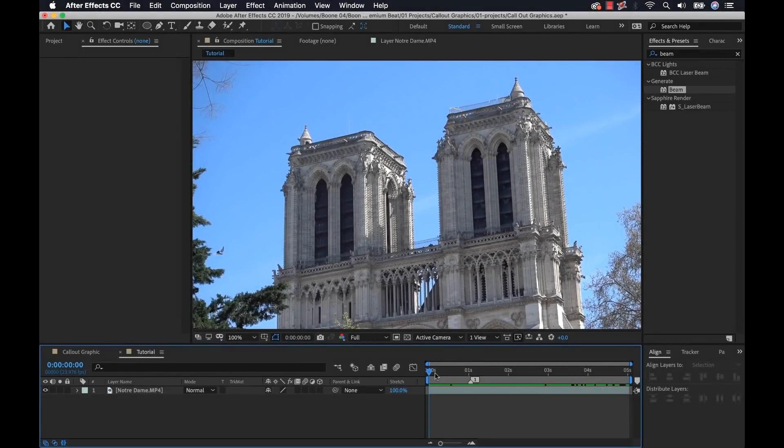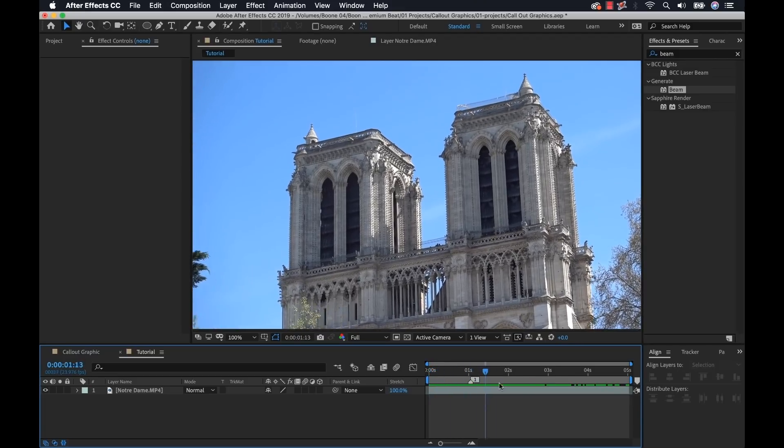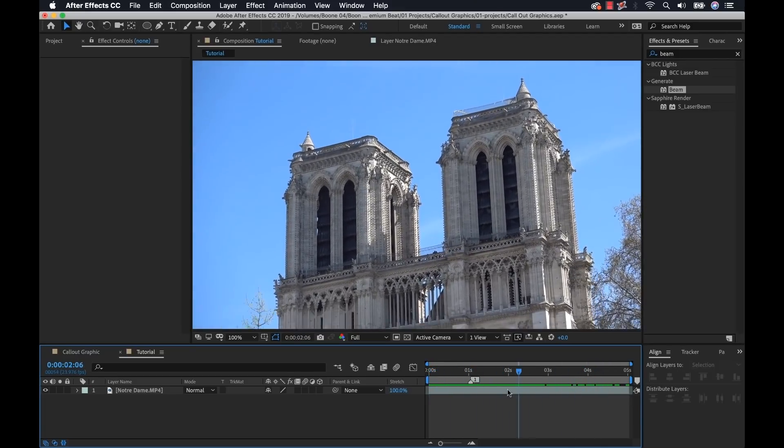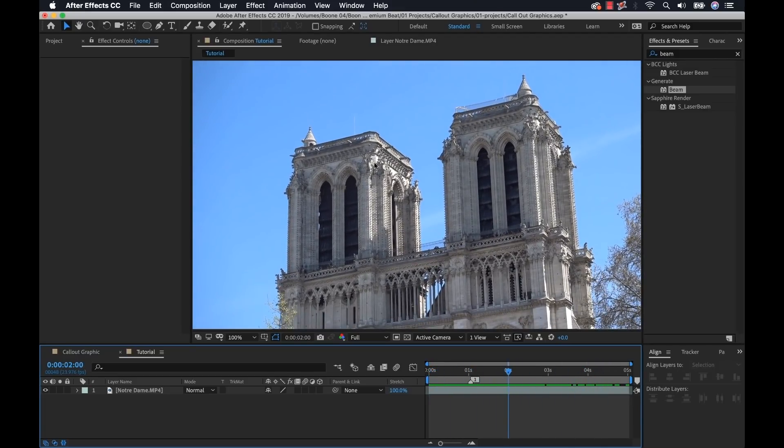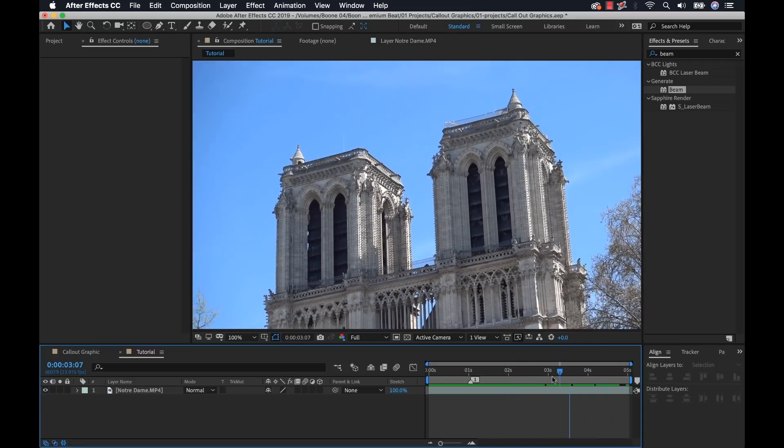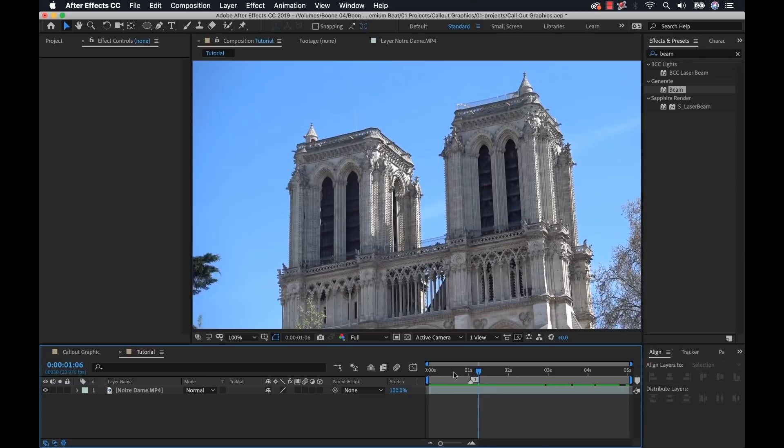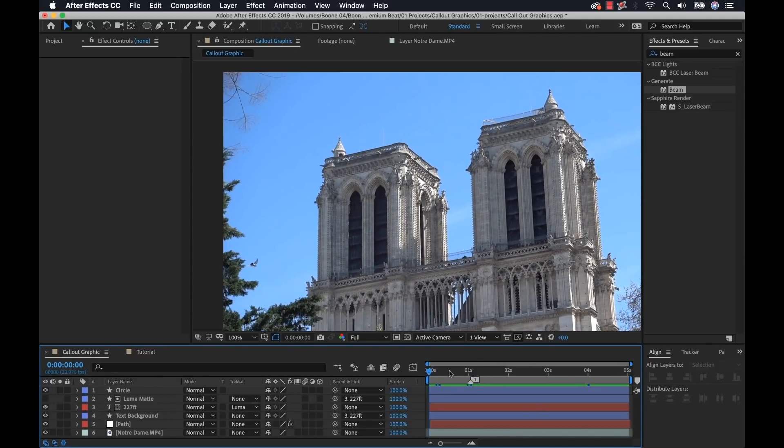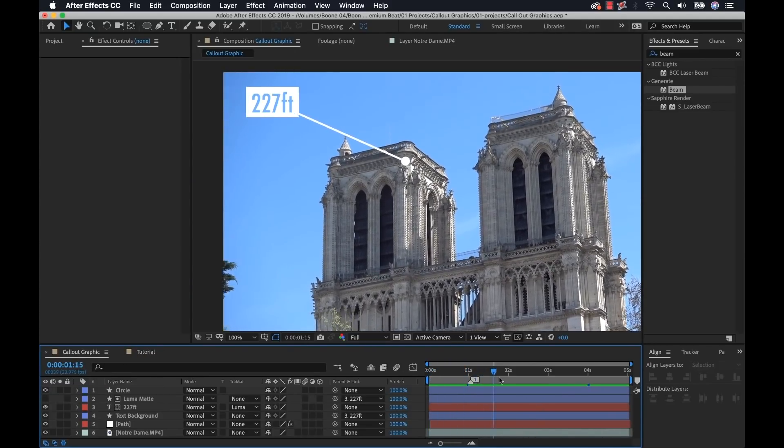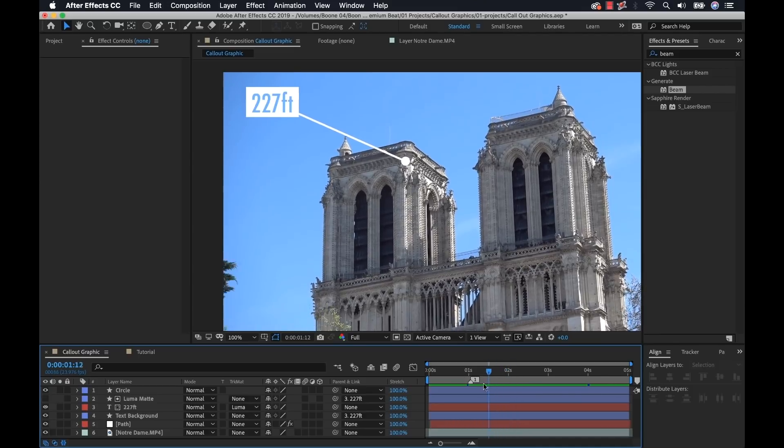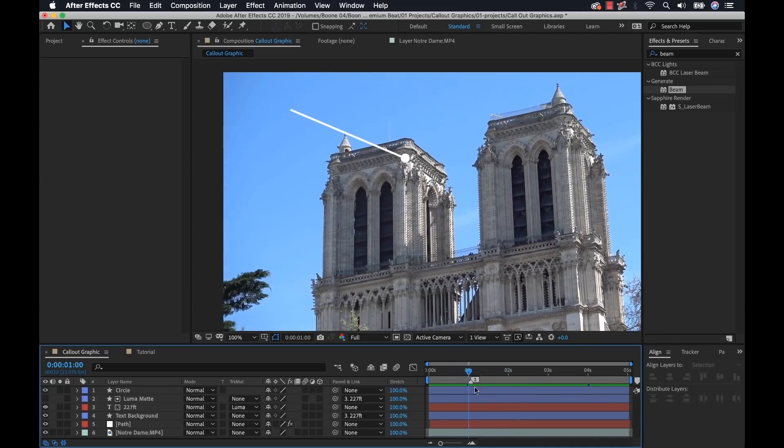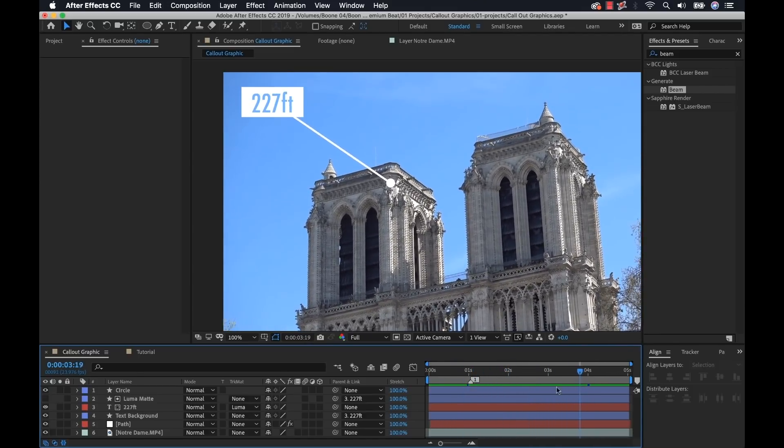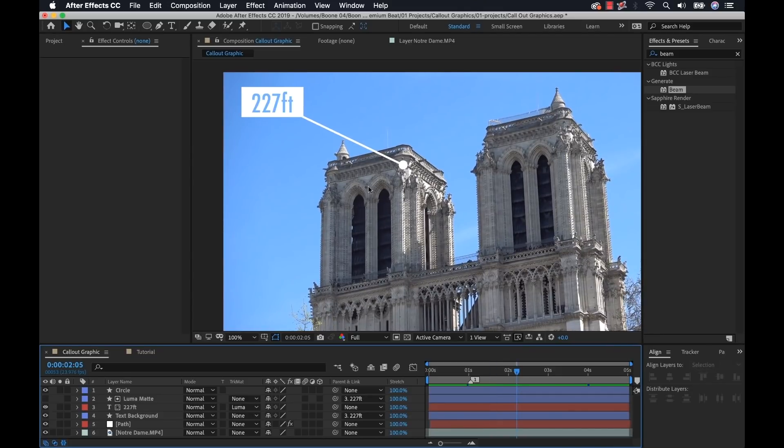I'm working on a documentary right now and I have a five second shot where my narrator is talking about the height of these towers of this cathedral. So I want to bring in a motion graphic to help illustrate that point. I can use a call-out graphic. Here we have this little call-out that's showing that it's 227 feet. Super simple and very nice.